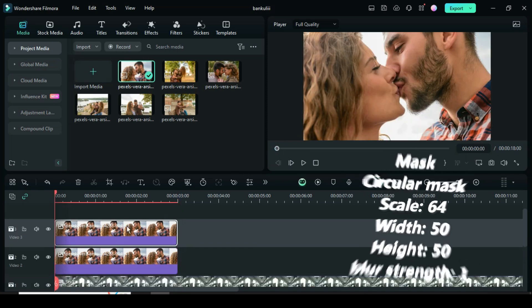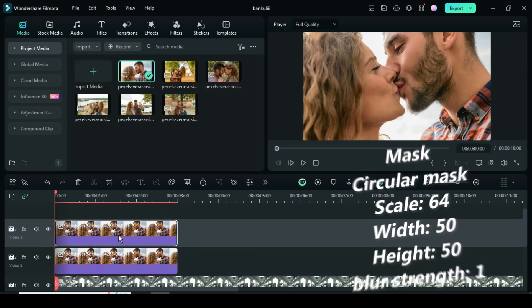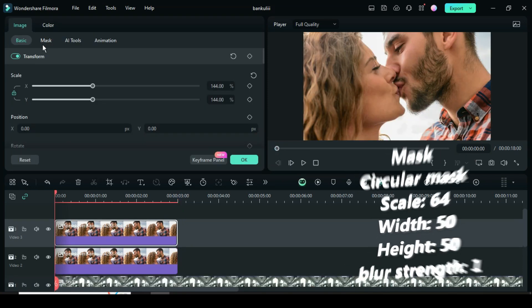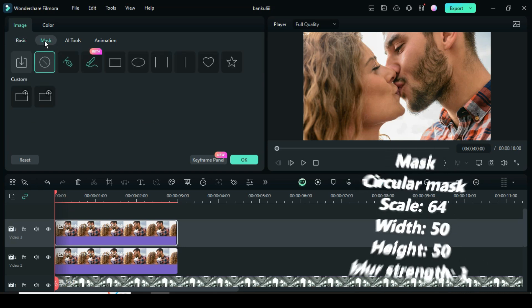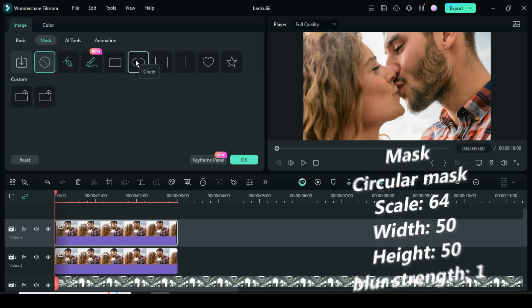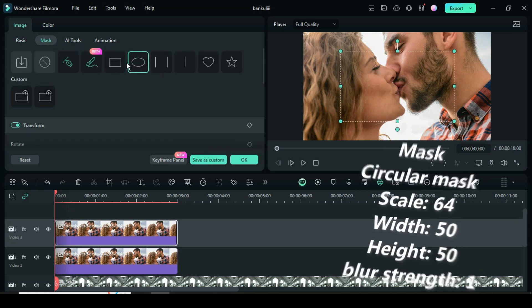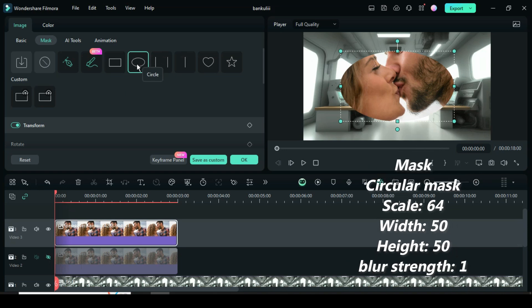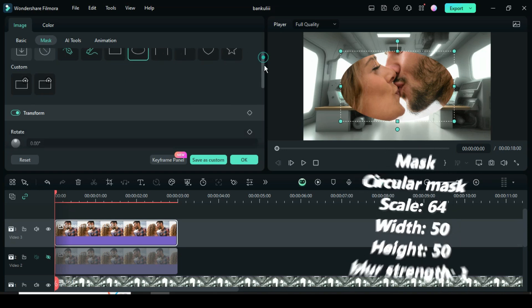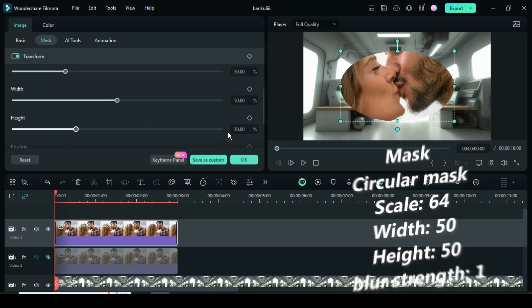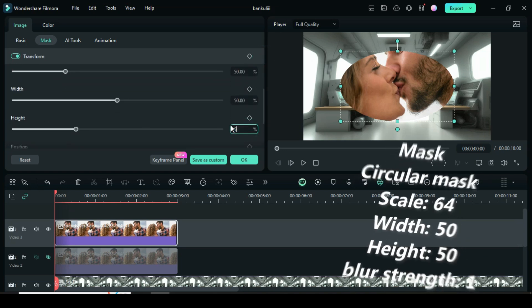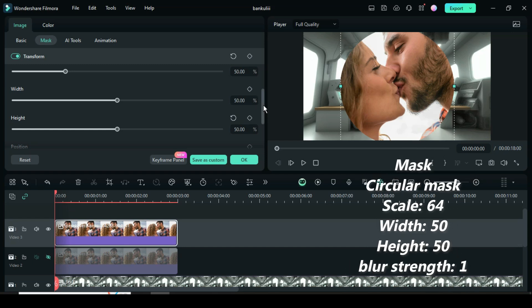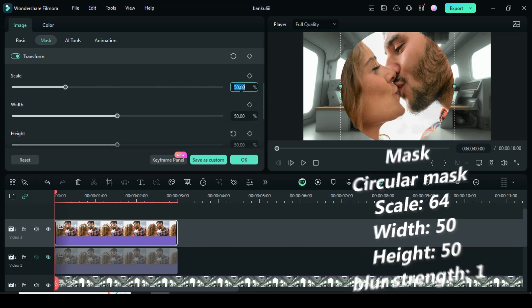Further click, go up to mask, select circular mask. Hide the first picture for clear visibility and go up to scroll down to increase height to 50, scale to 64, then scroll down to increase the blur strength to 1.